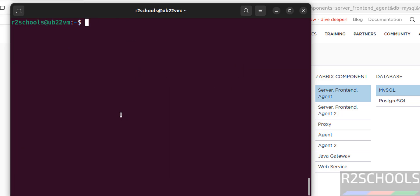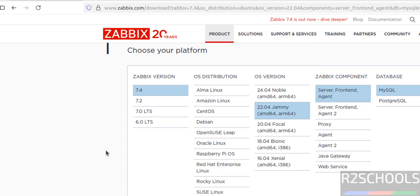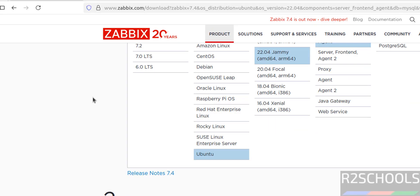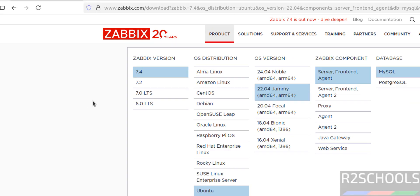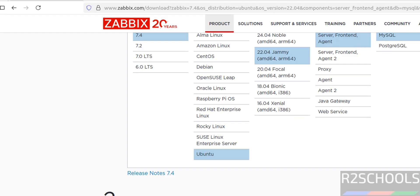Now let me show you the settings one more time: version number, OS distribution Ubuntu, OS version 22.04, Zabbix components — server, frontend, and agent — database MySQL, and Apache web server. You have to select these options, then scroll down.